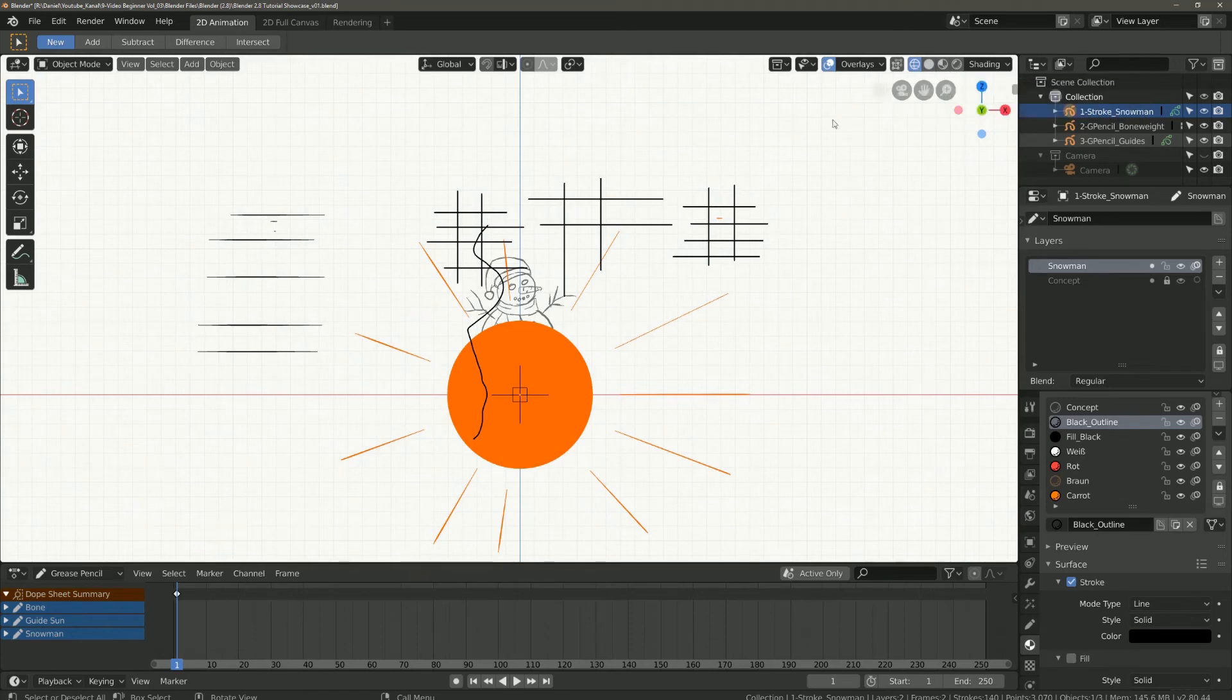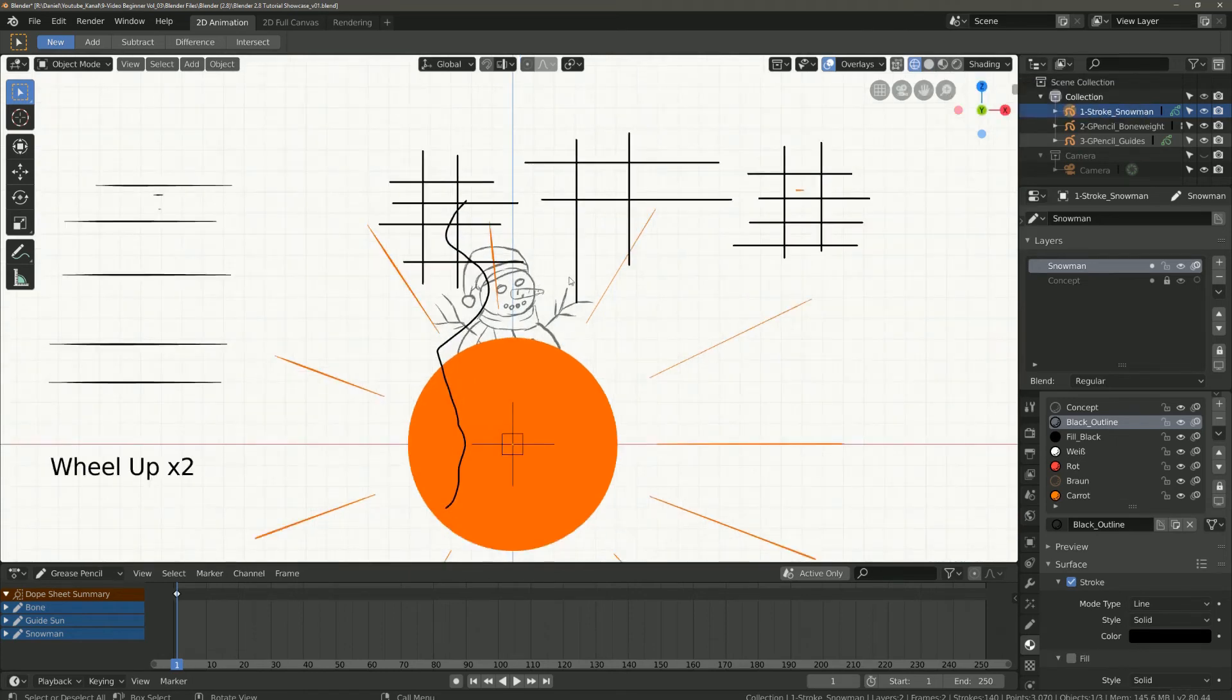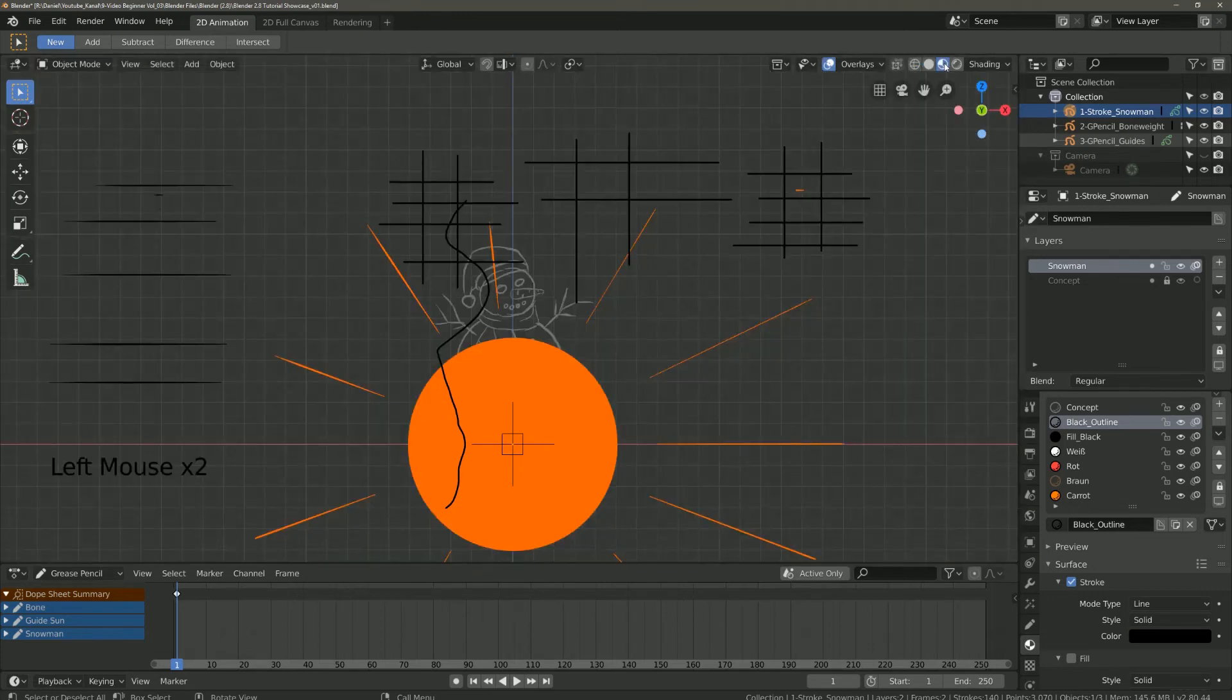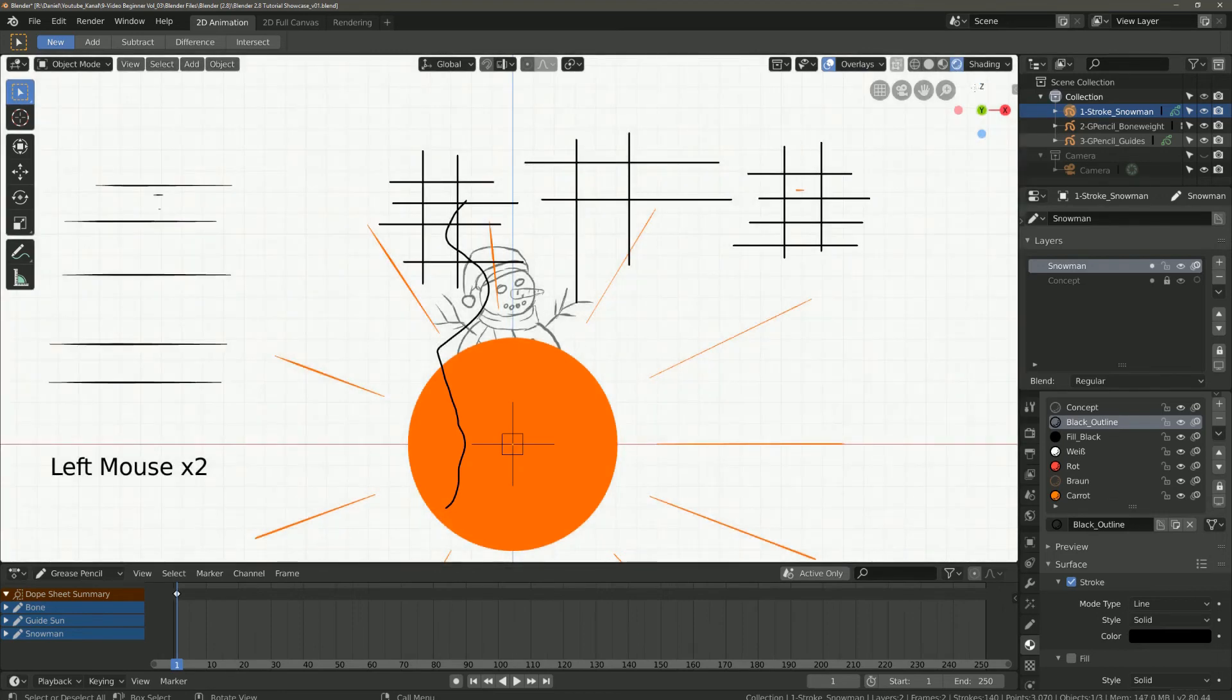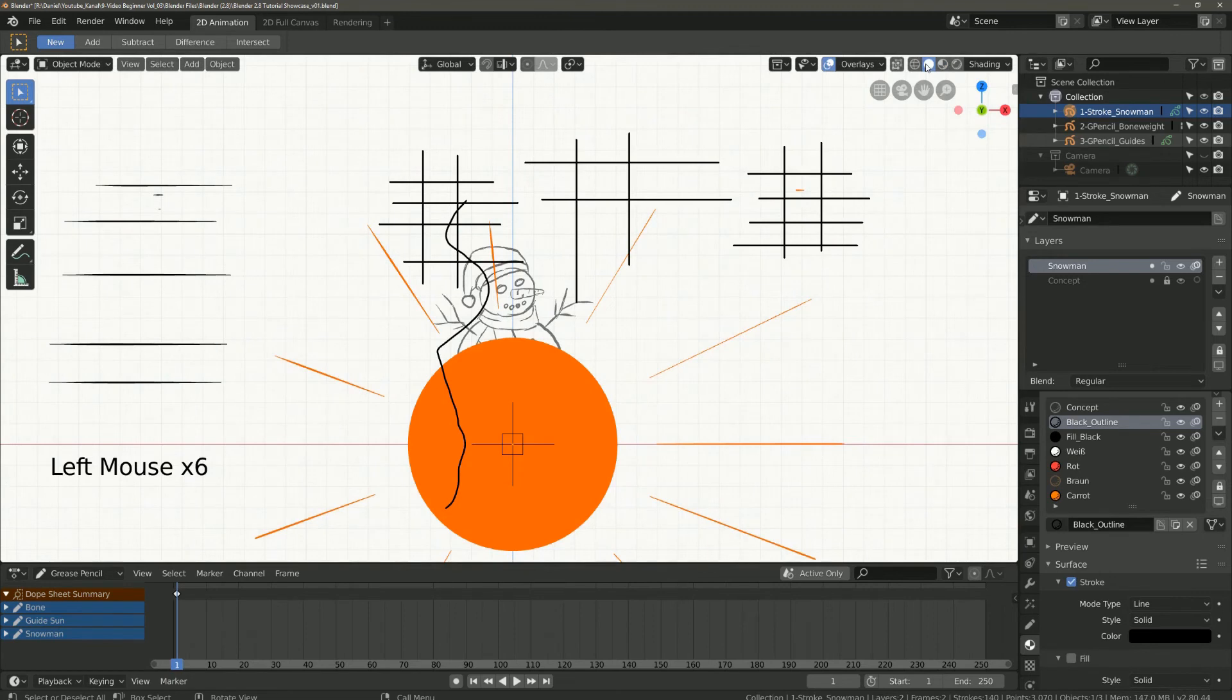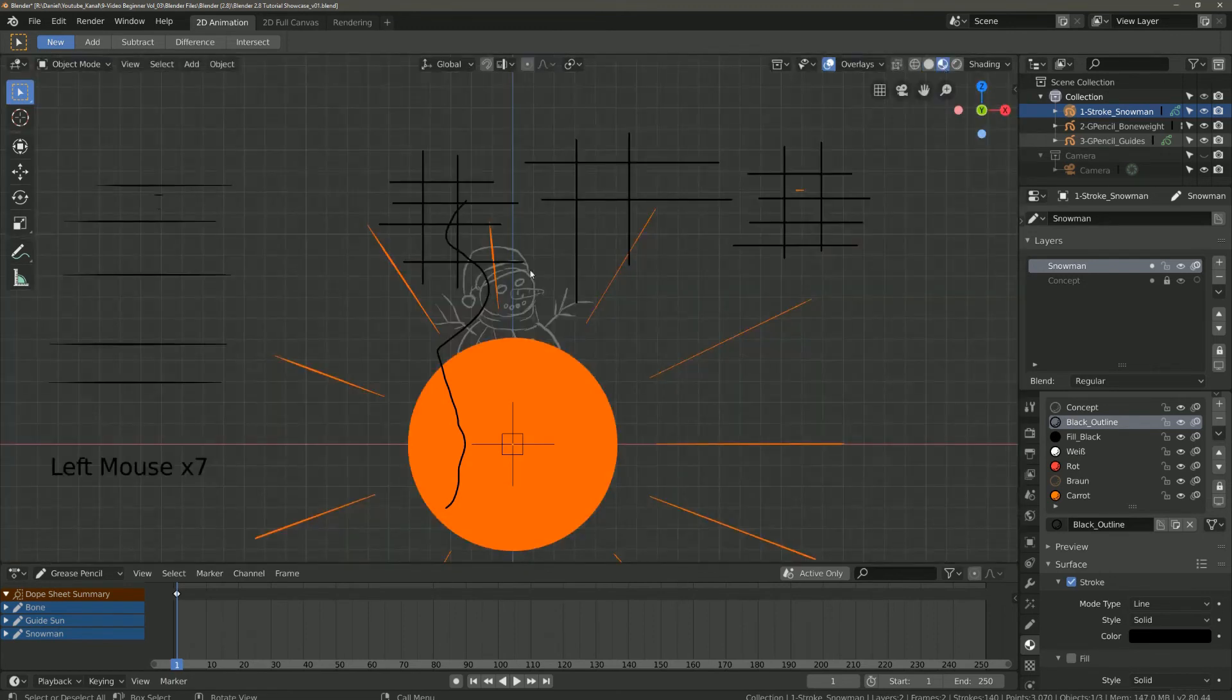Here you can choose between the shading types: wireframe, solid, look development or render. I prefer the look development because I do not like the white background. But everyone should decide for themselves.